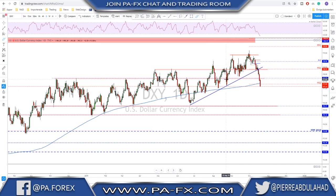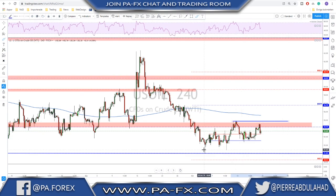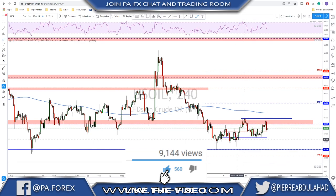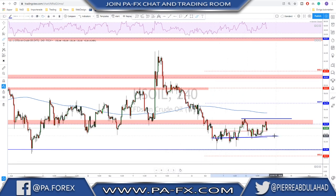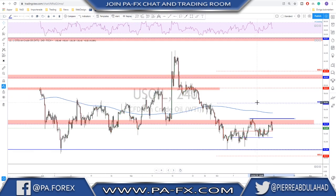Looking at oil, we're still in the same area — nothing has changed. We're still going sideways. On our timeframe we have a clear range: the top is our sell level and the bottom at 51 is the buy area. This range is between 51 and 55. Nothing will change until we have a break outside of it — either to the upside or downside. Keep buying low and selling high.